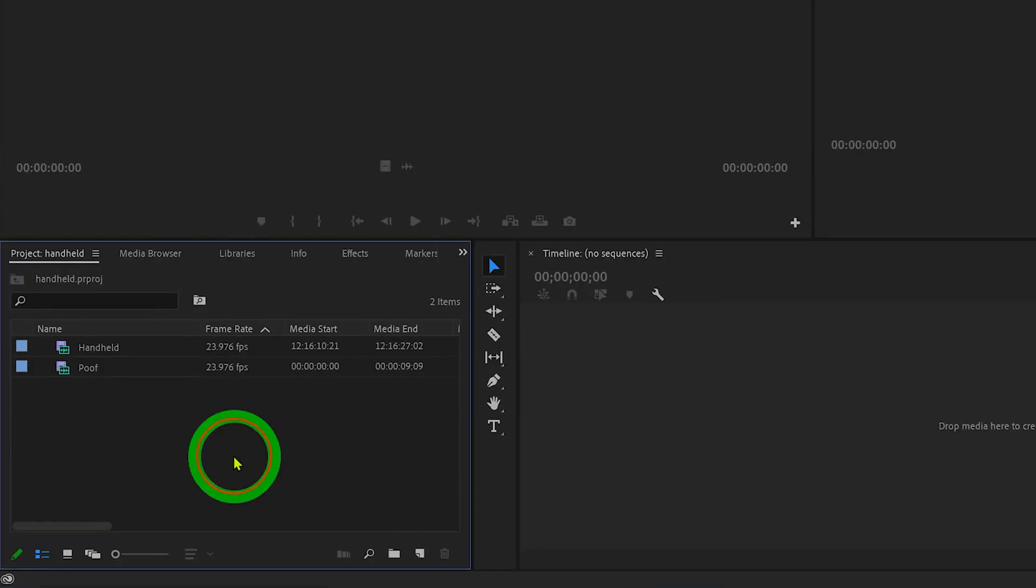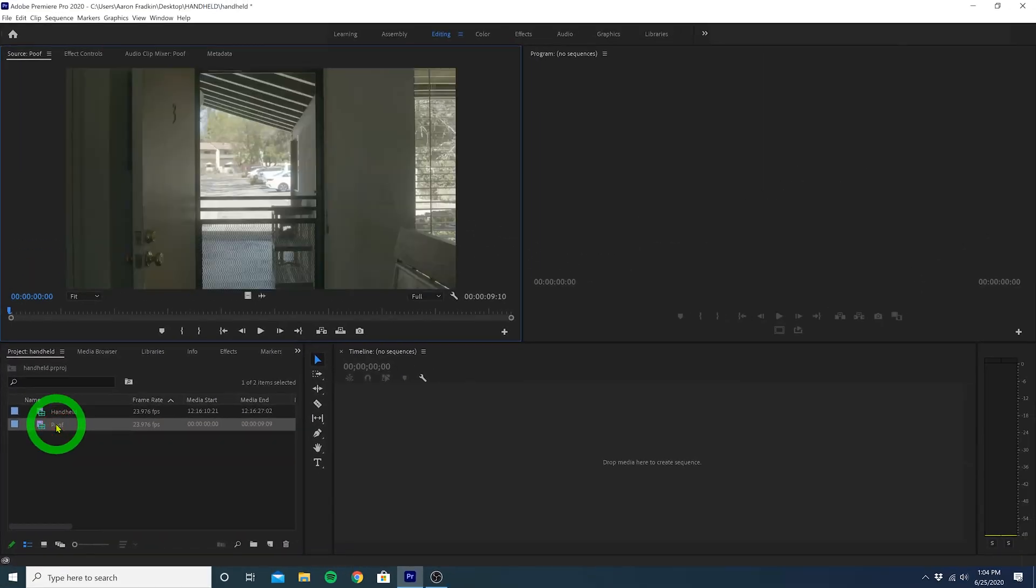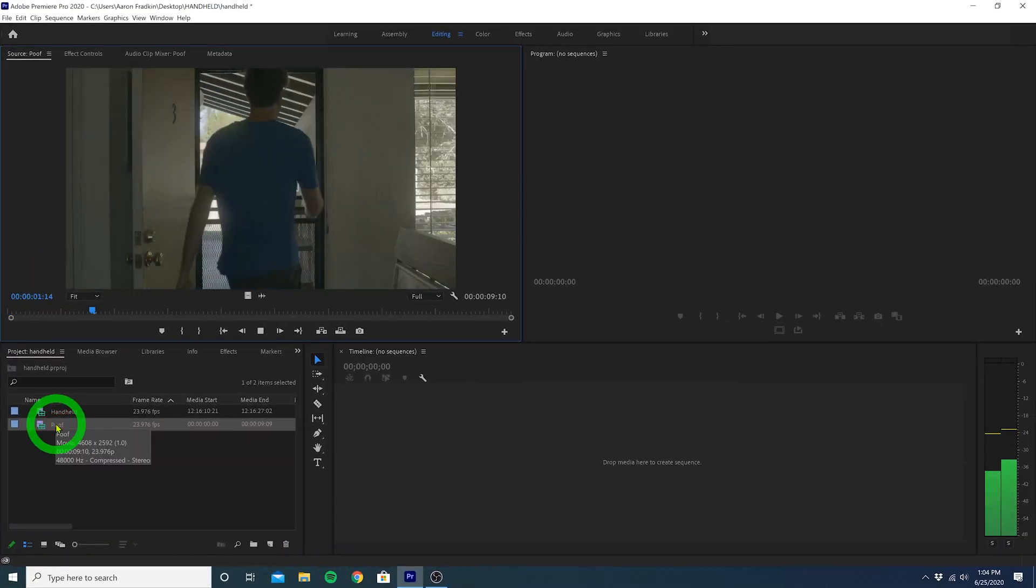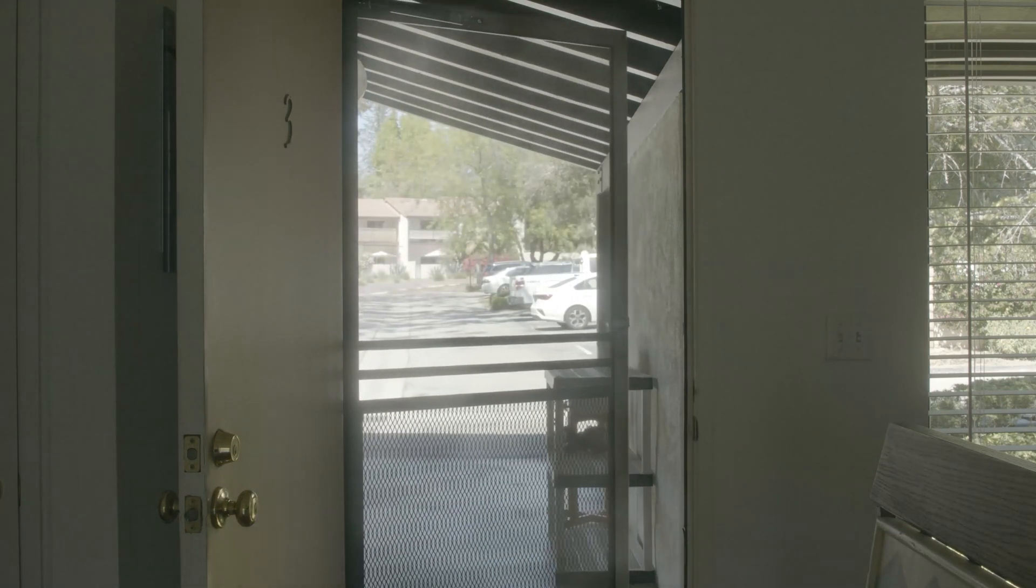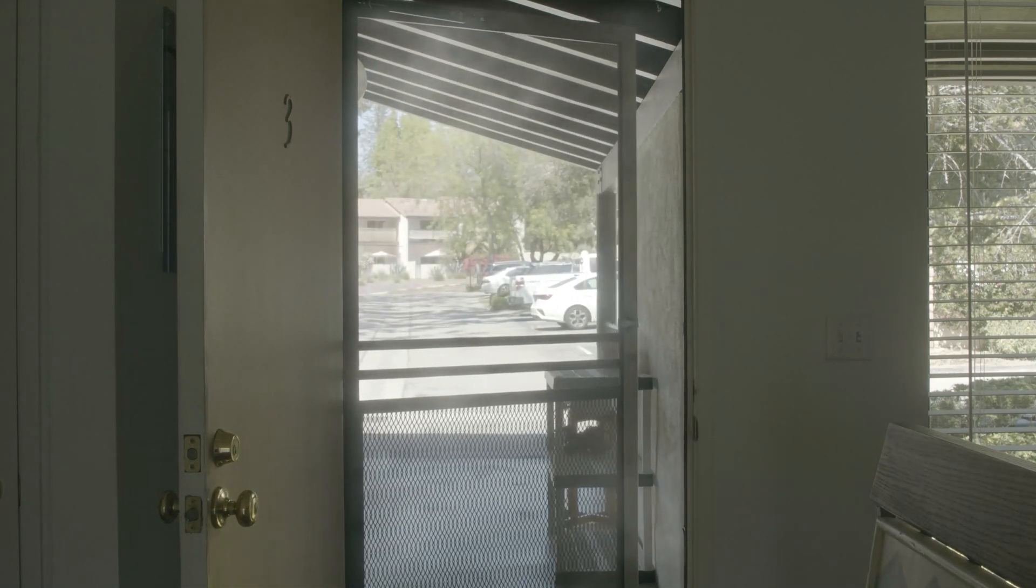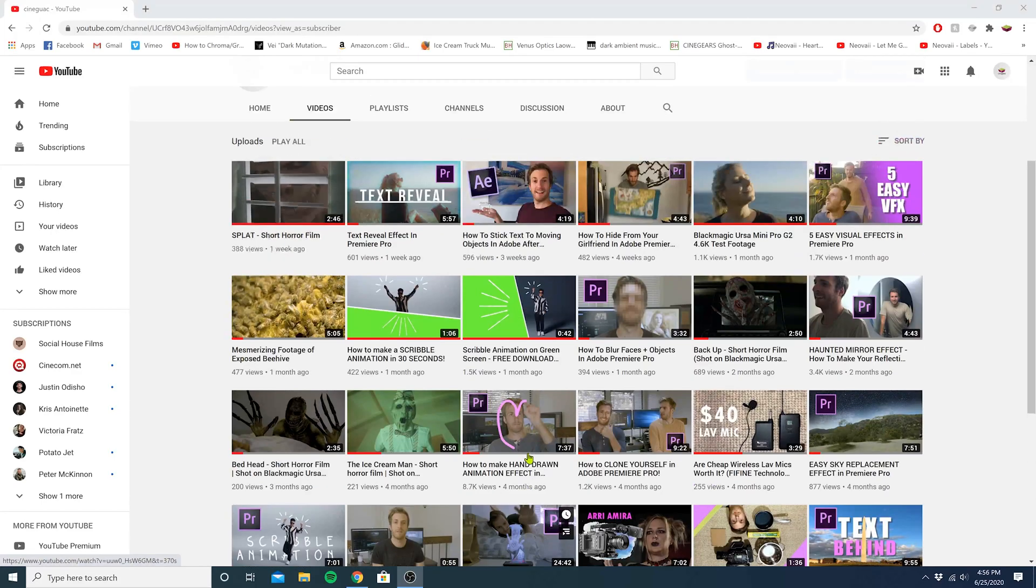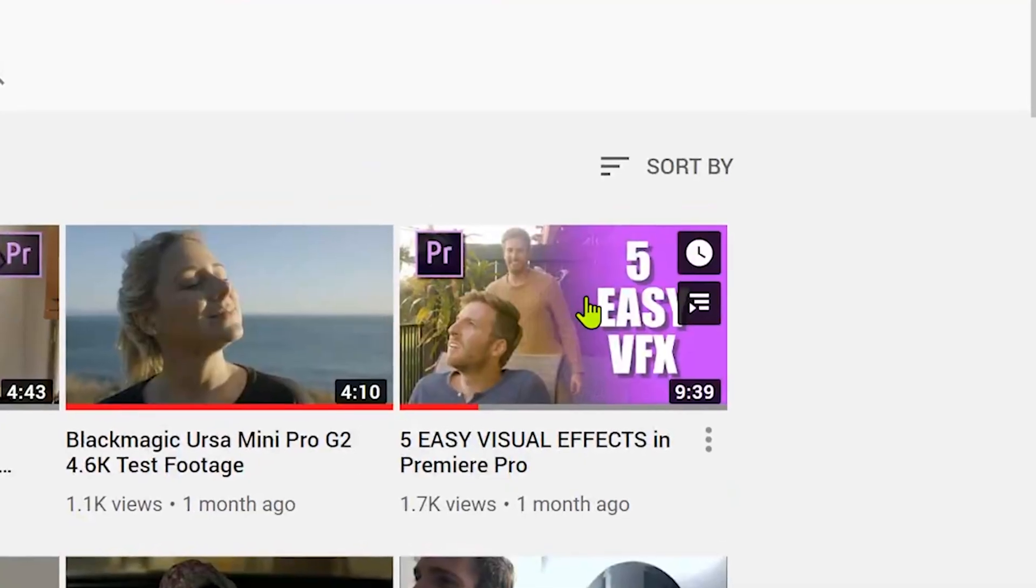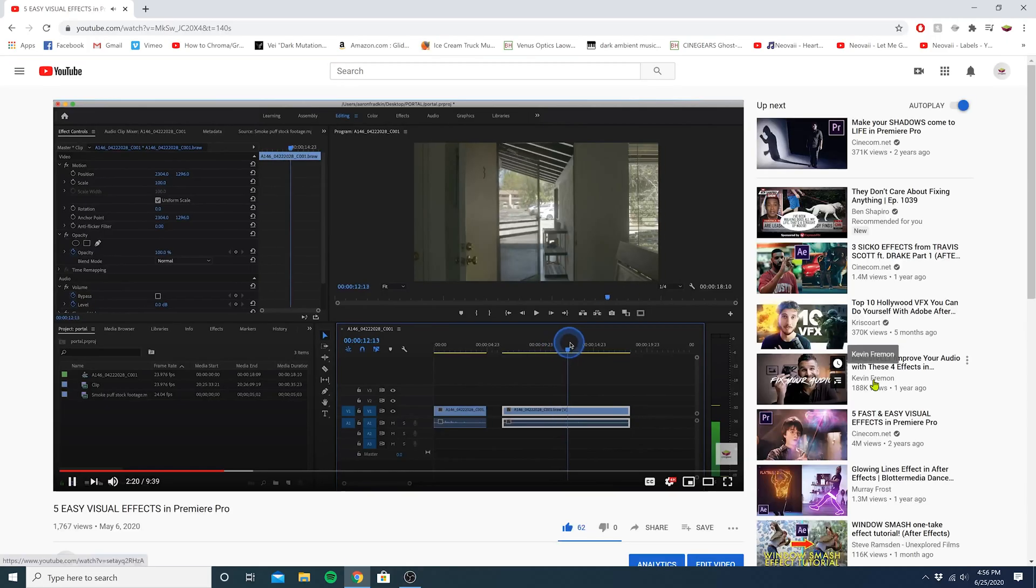So as you can see, we got two clips here in our project. The first one is the static shot that we want to add the effect to. In this case, it's an effect shot of me disappearing in a poof of smoke, which I actually explain how to do in my five easy visual effects video. I included a link to that in the description below.